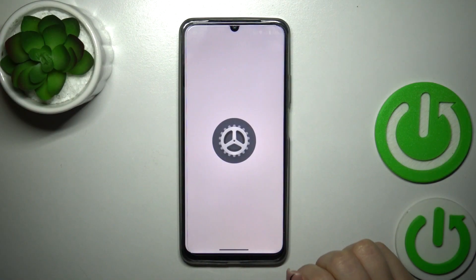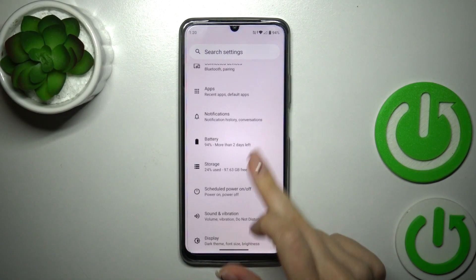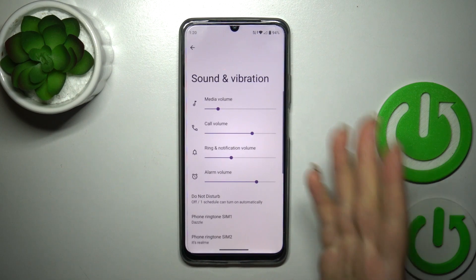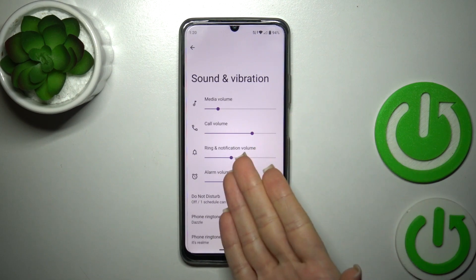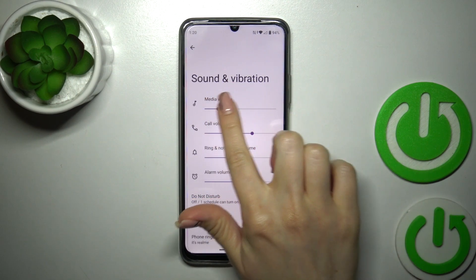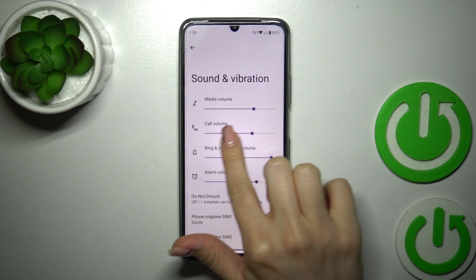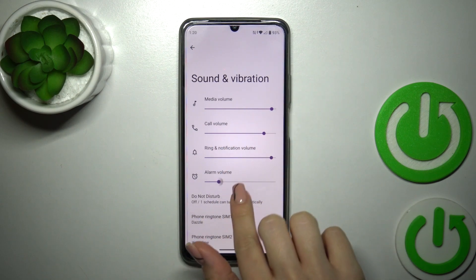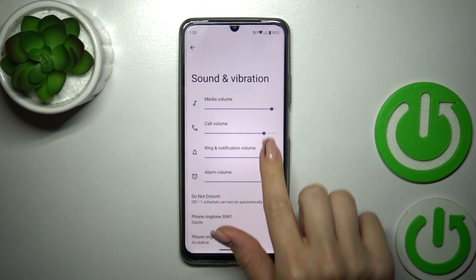So we should first open the Settings, then tap on Sounds and Vibration. Here we have media, ringtone, notification, and alarm volume panels. To change the volumes, we should swipe to the left or to the right side — there are dots on each of the volume panels to do this.